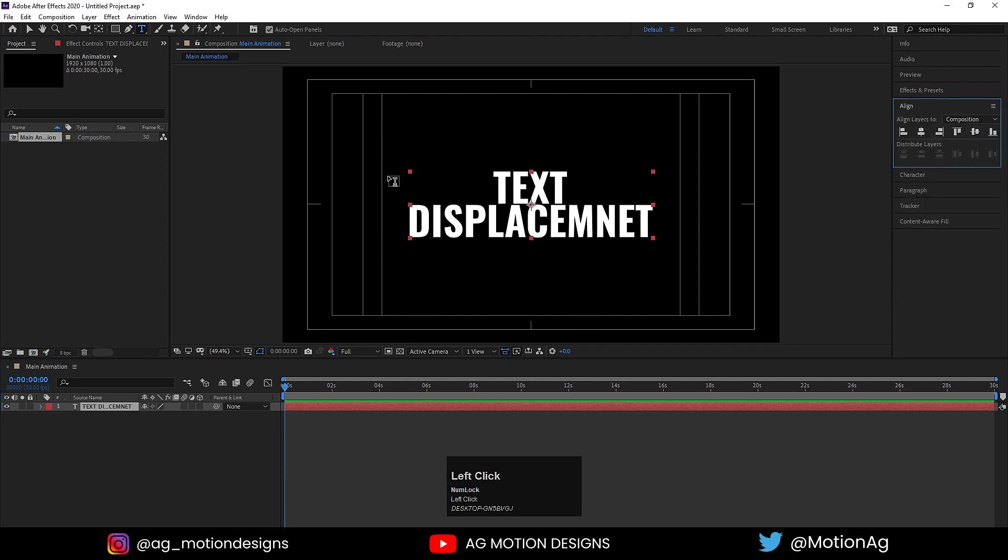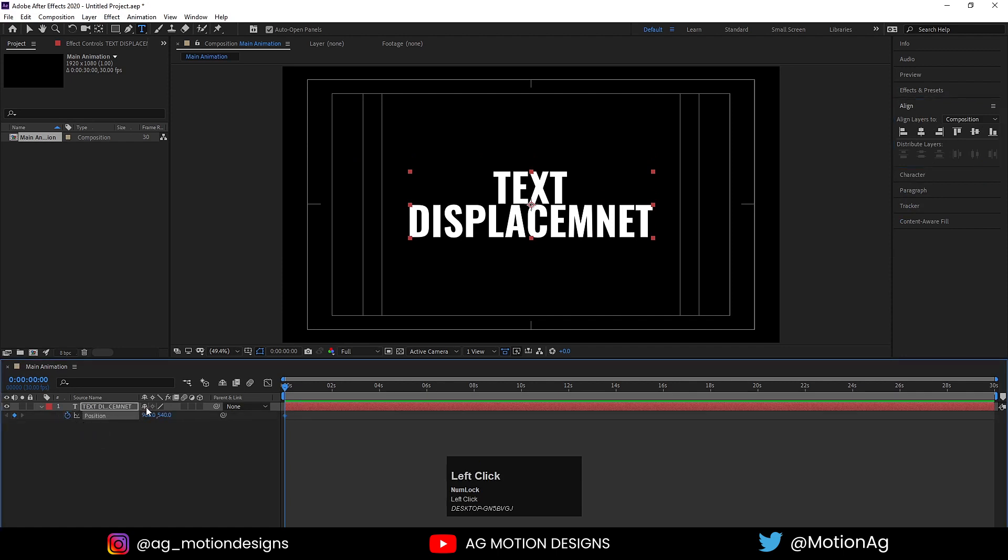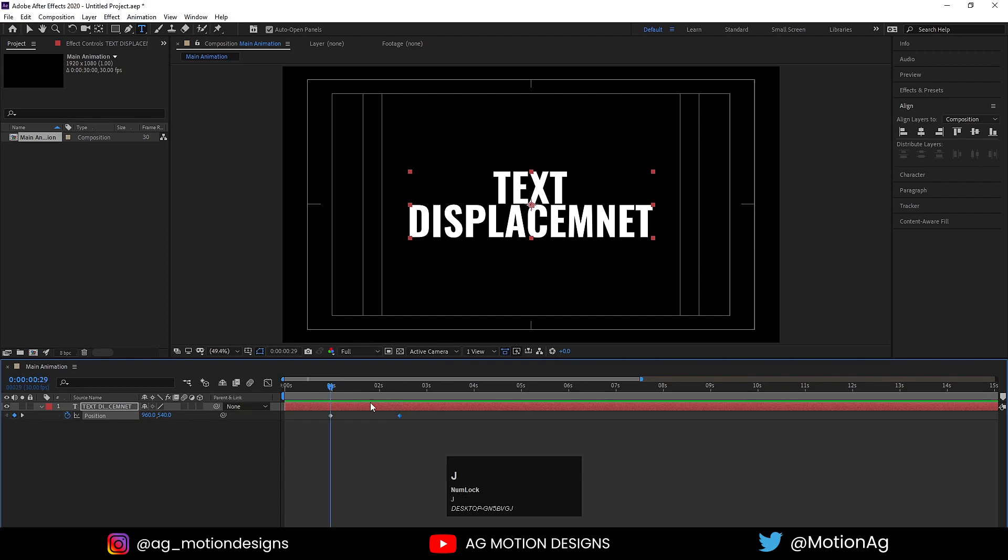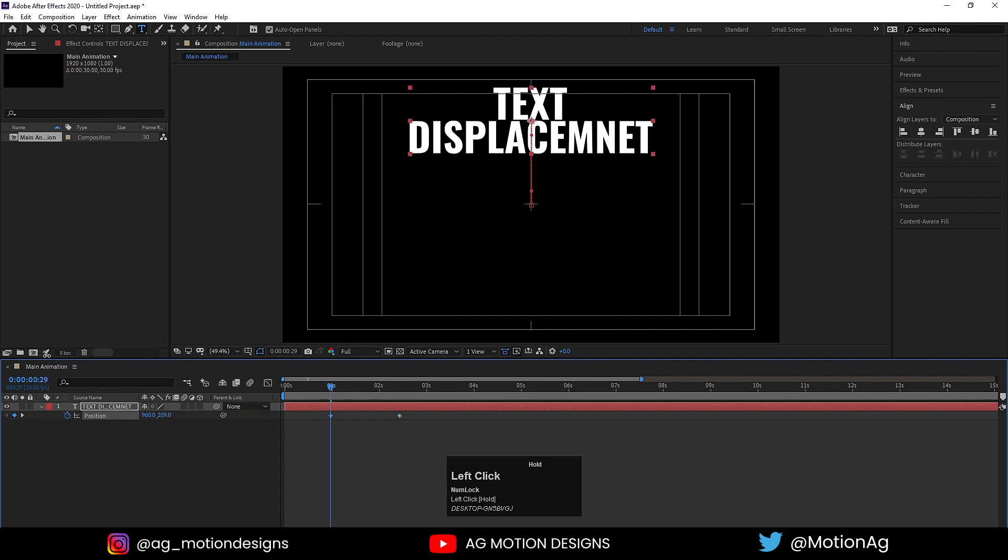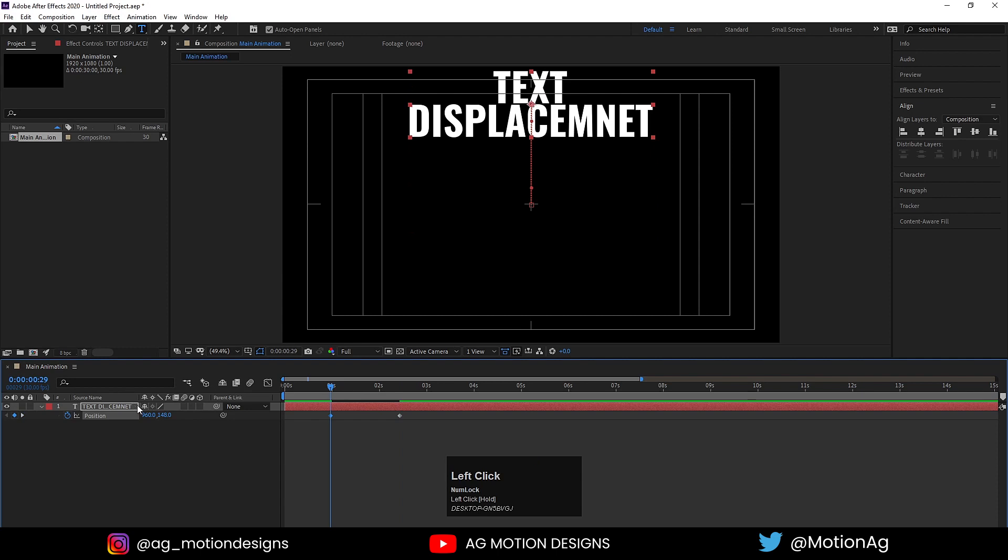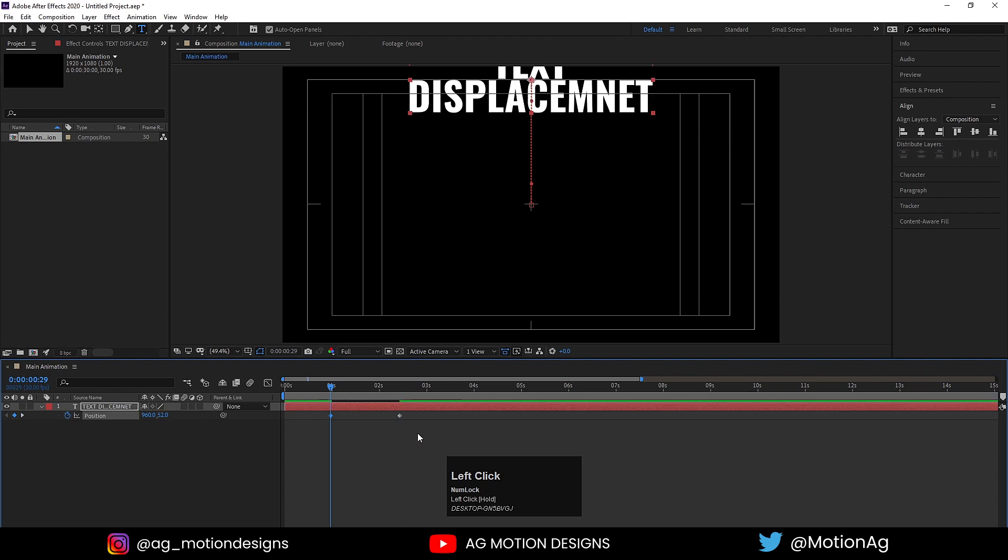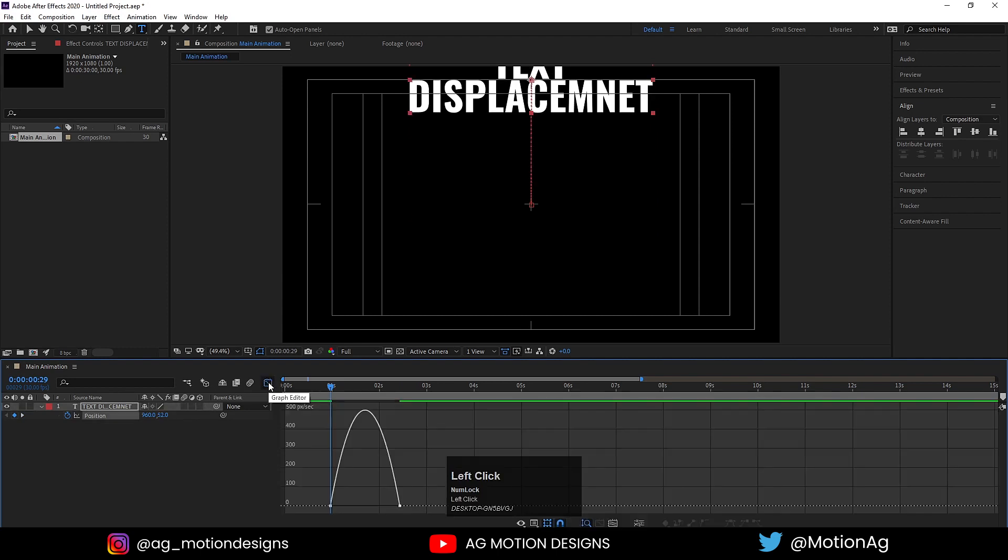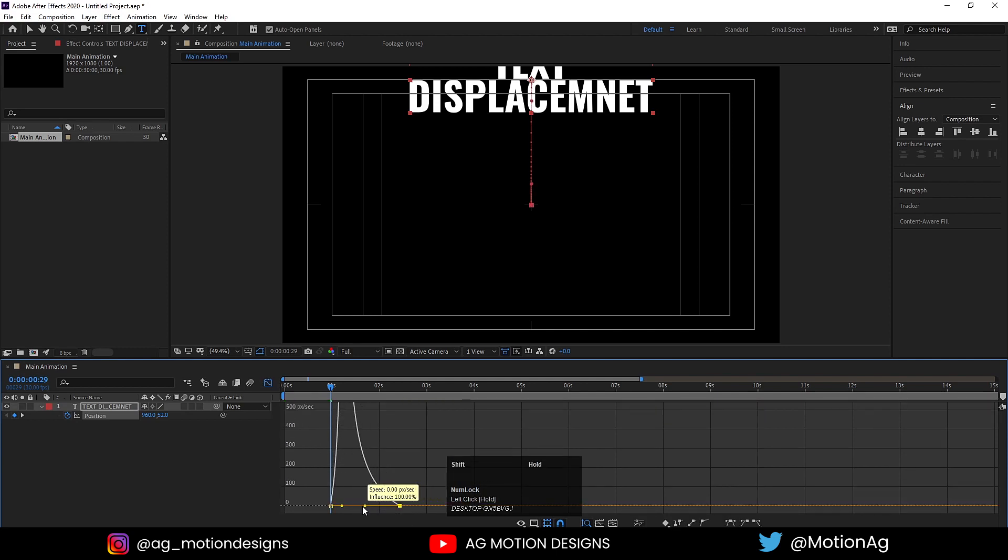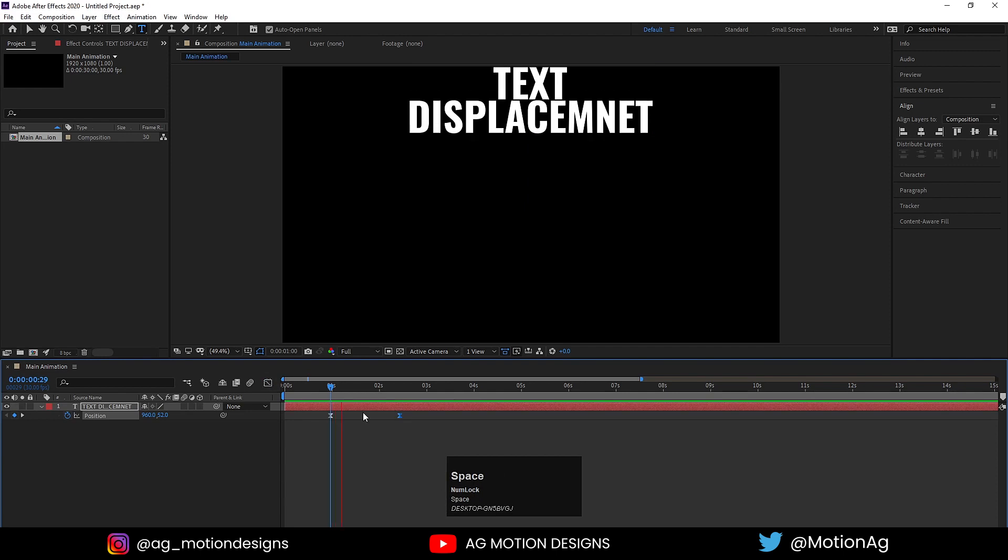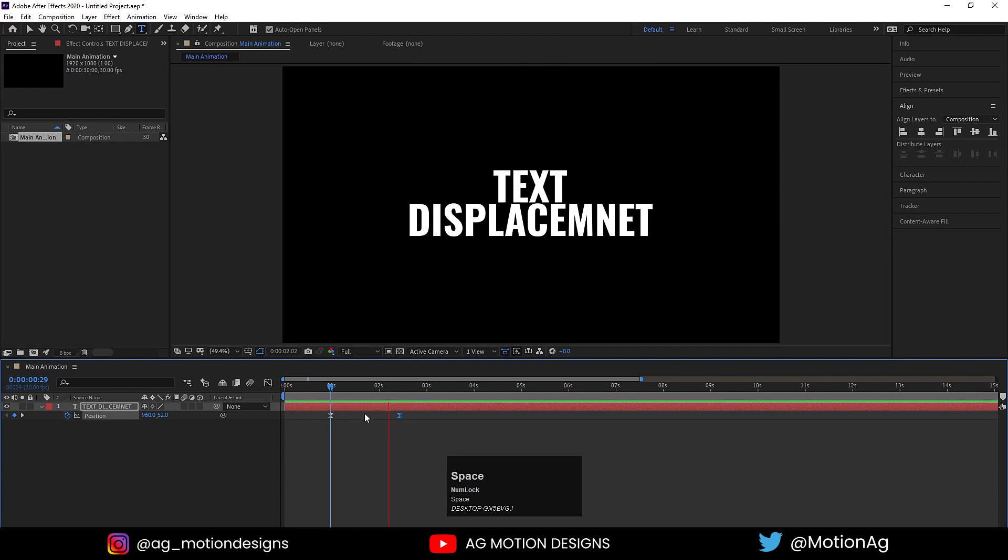Press P for position and create one keyframe. Zoom in a little bit and move this keyframe to one second. Now go to around 2.5 seconds and create another keyframe. Jump to the first keyframe and move it. Select those keyframes, hit F9, go to the graph editor, select this graph, and holding Shift move this handle so we'll get this kind of animation.